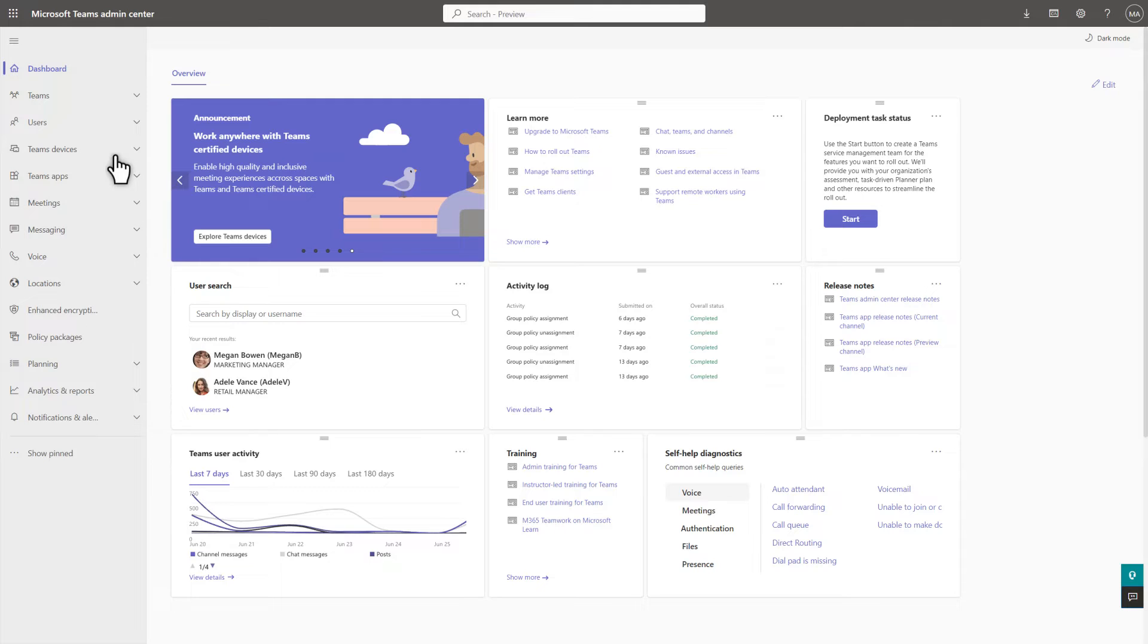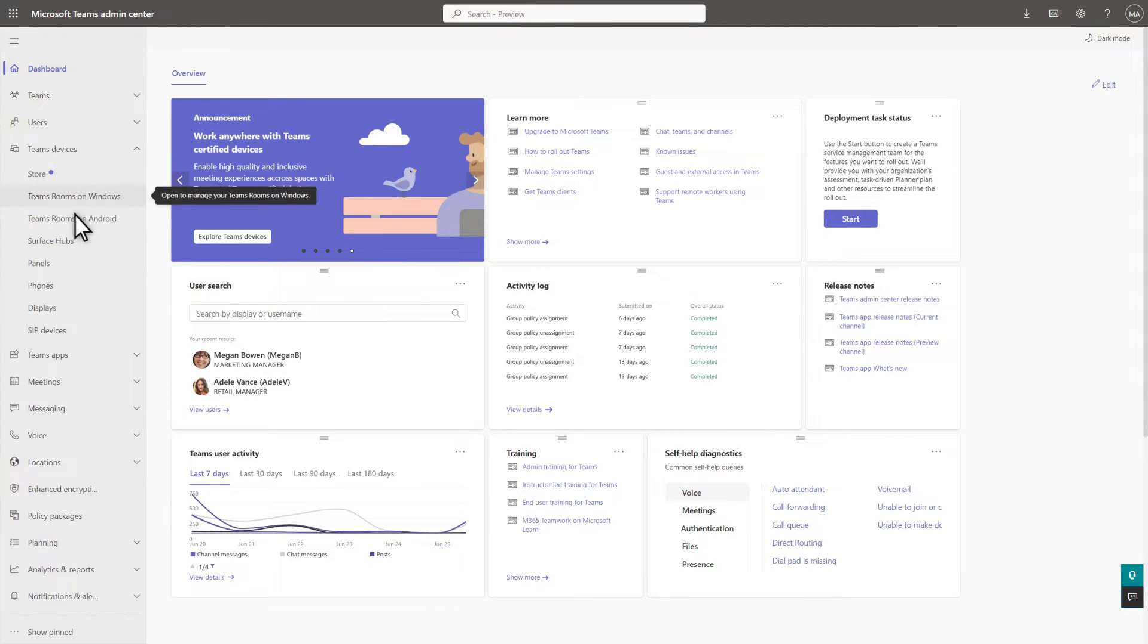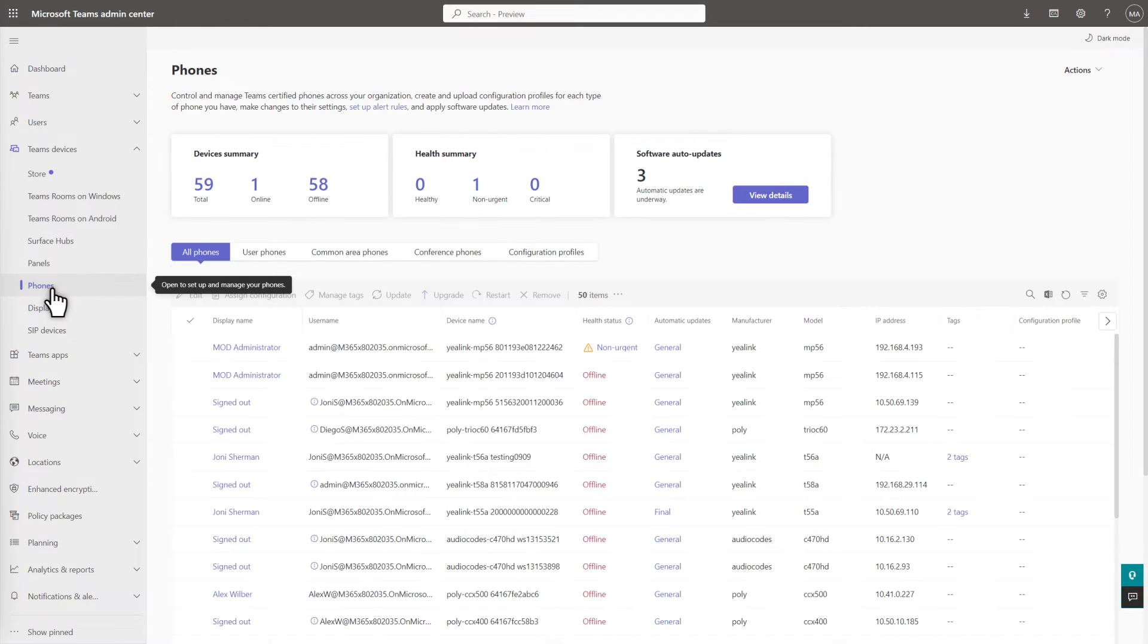Then select Teams Devices, followed by Phones. This grid shows a list of Teams phones in your organization.